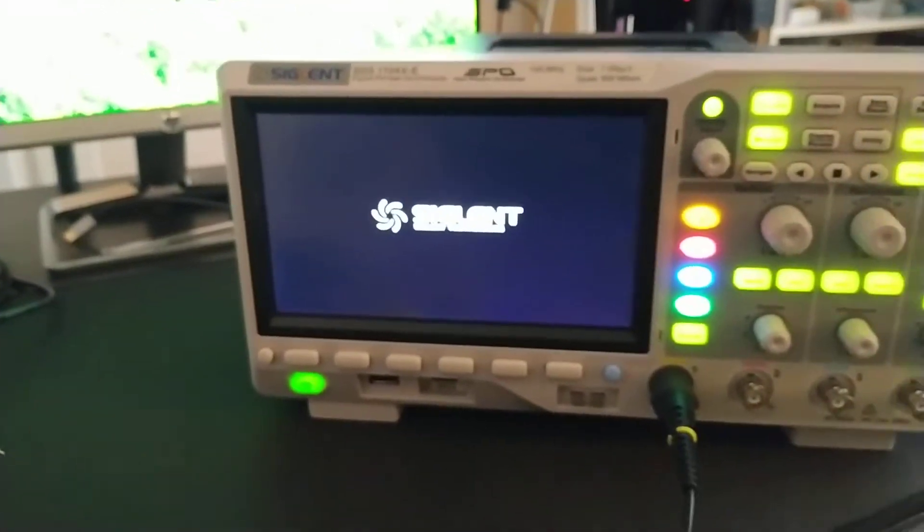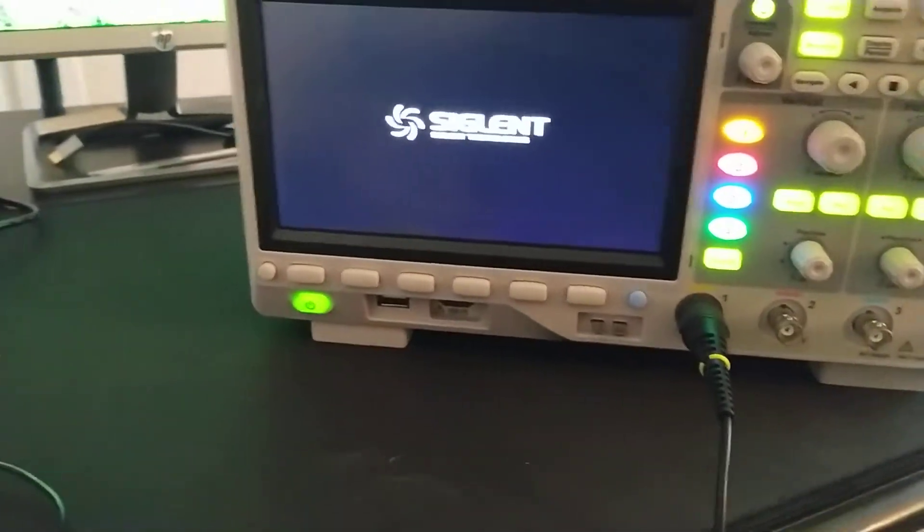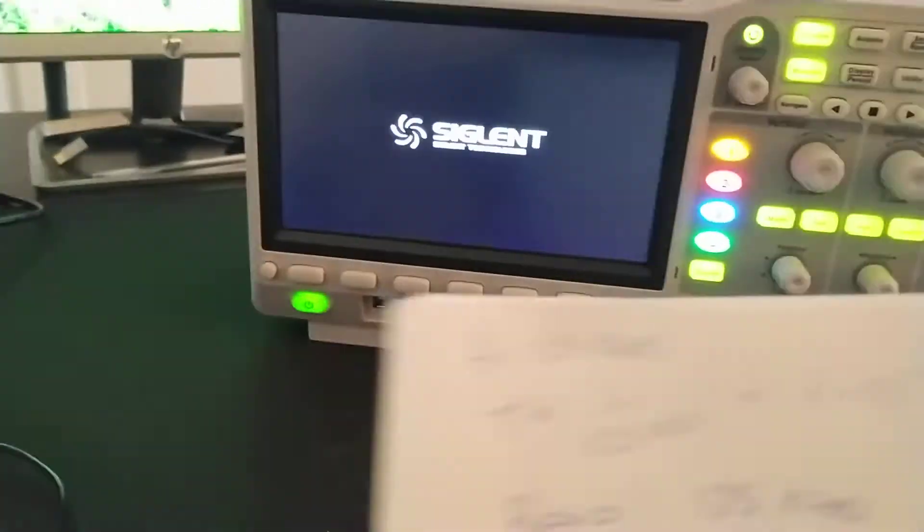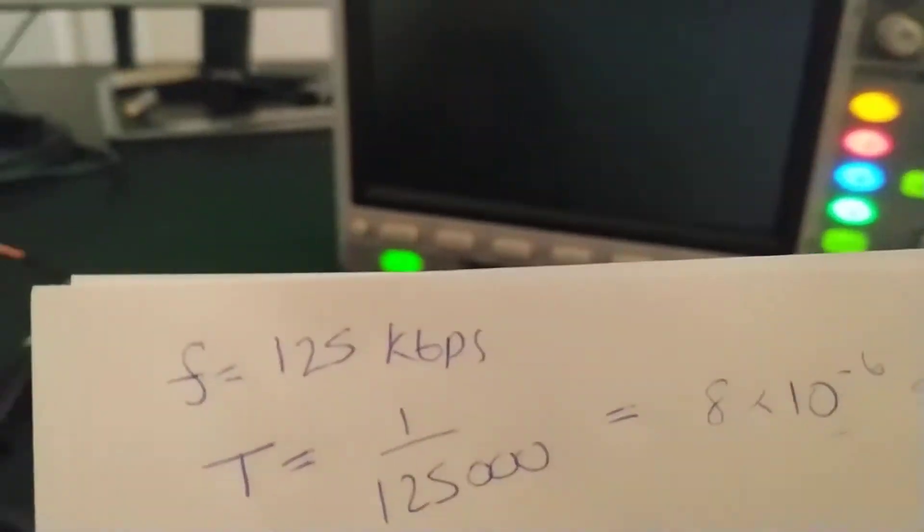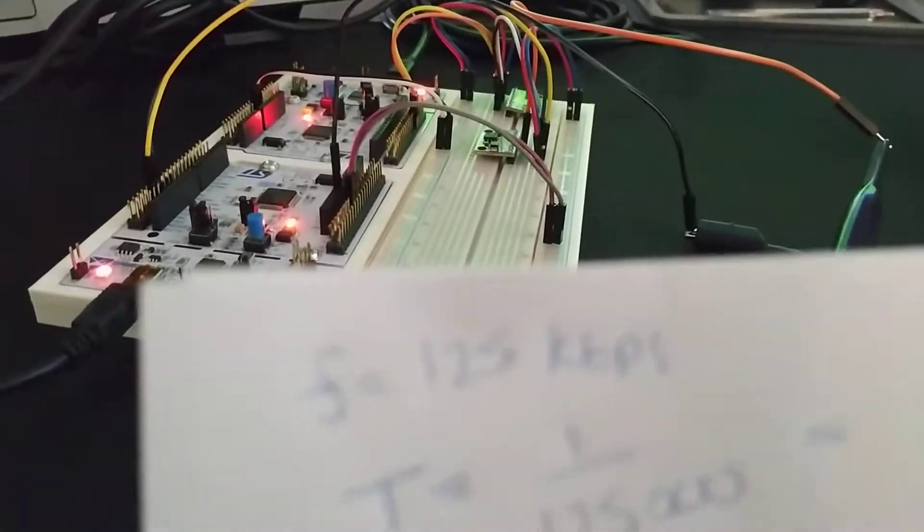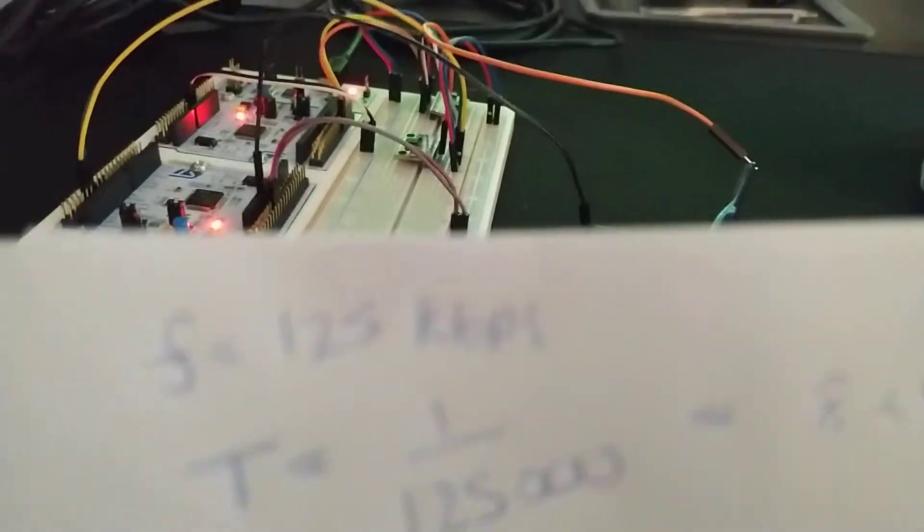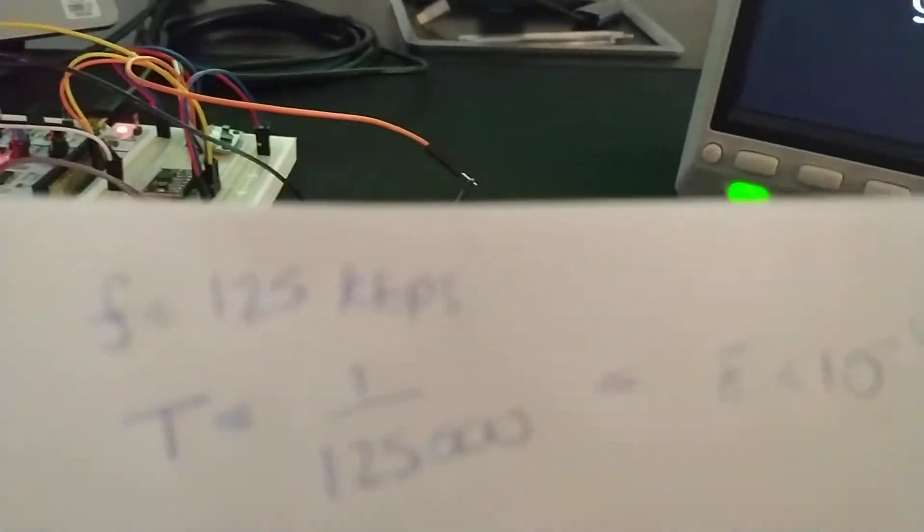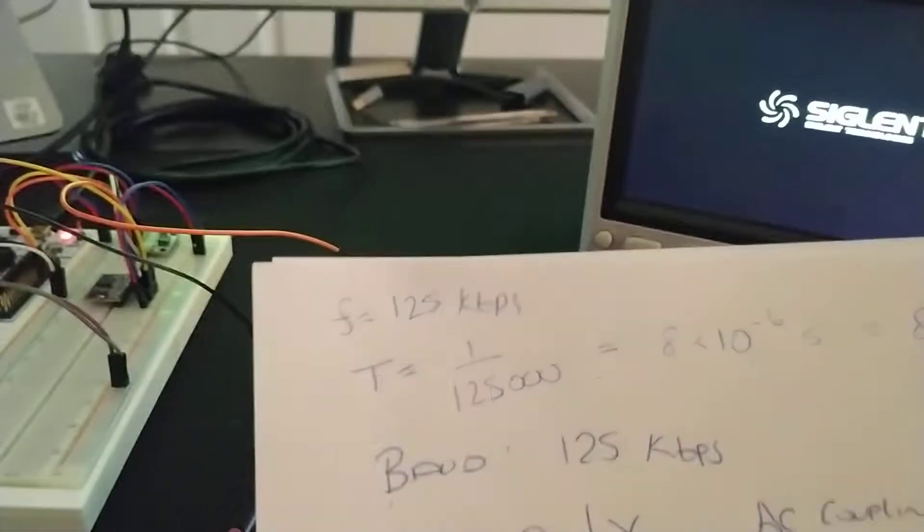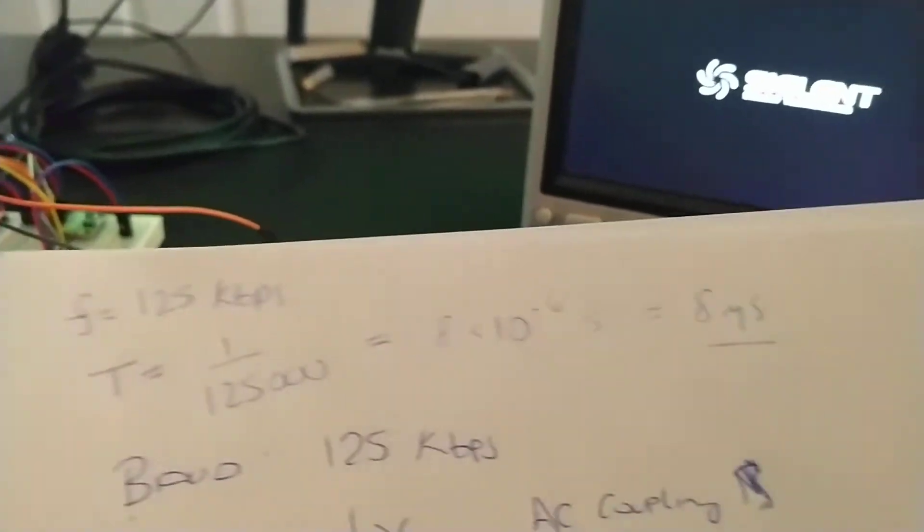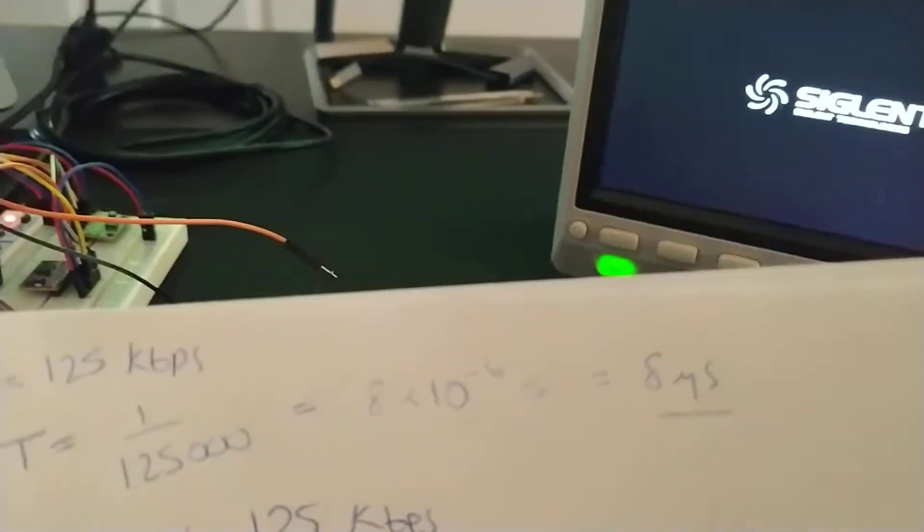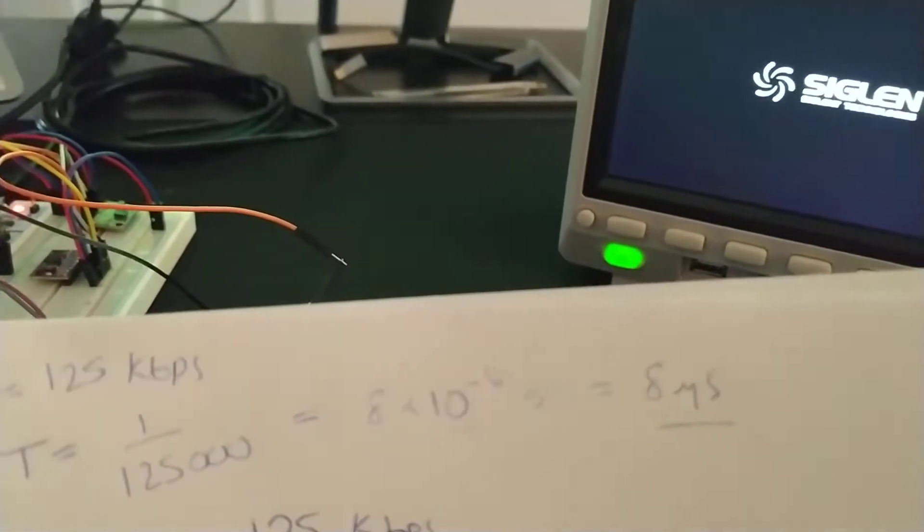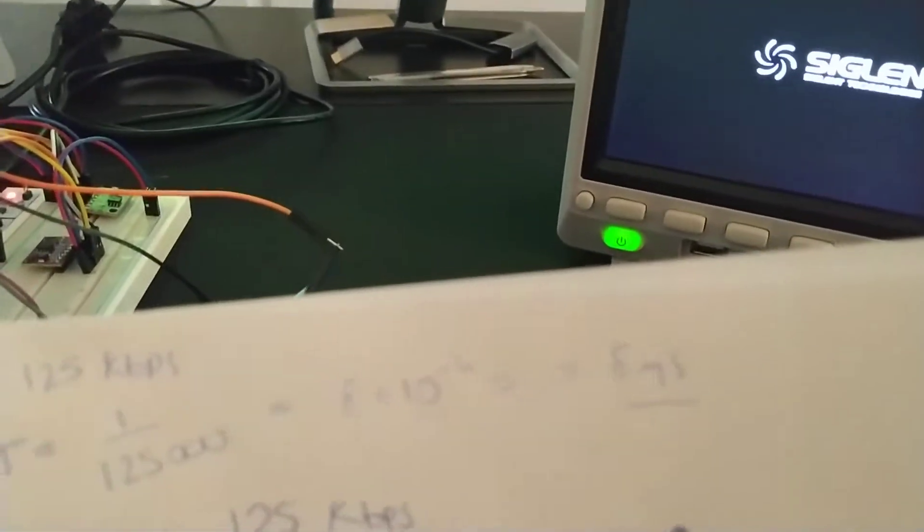Alright, so a couple of things, just going through some of the math. The bit rate here that we've set up, our CAN bit rate, is 125 kilobits per second. So we're looking at each bit in a CAN frame is about 8 microseconds.